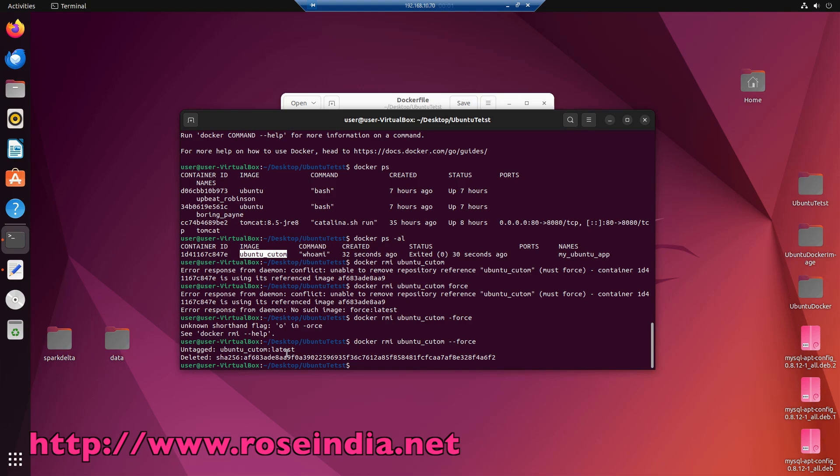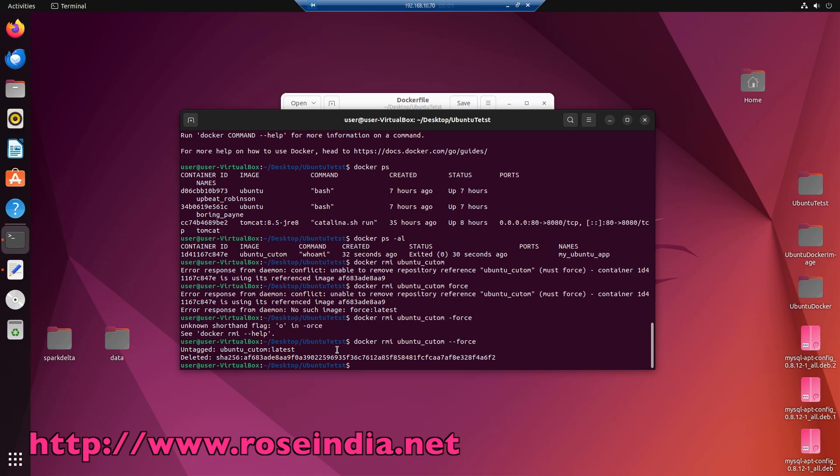To delete the docker image, we can run the command docker rmi and the image name and minus minus force, so it is going to delete the image as well as the container.